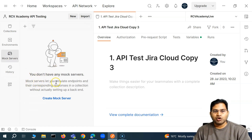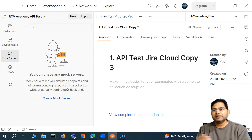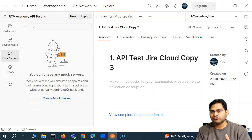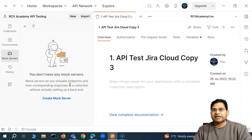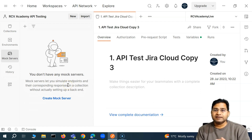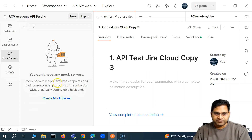Mock servers let you simulate endpoints and their corresponding responses in a collection without actually setting up the back end. It helps you simulate exact endpoints — for example, a successful login should return a success response and a message in JSON format. Similarly, for an unsuccessful login, you define that in the mock server and check how that message gets displayed on the UI. Let's go ahead and create a mock server by clicking 'Create Mock Server'.